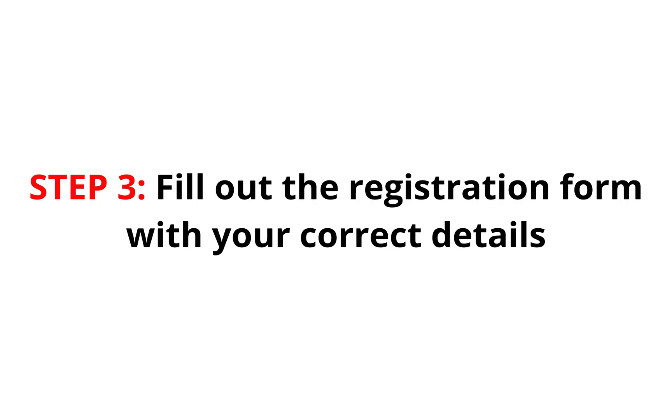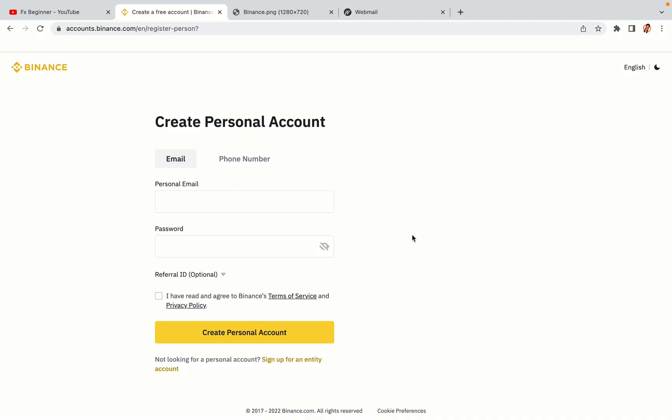Step 3. Fill out the registration form with your correct details. Type in your email address and use a strong password to secure your account. When you're done filling out the form, tick the box and click on the Create personal account button to register your account.